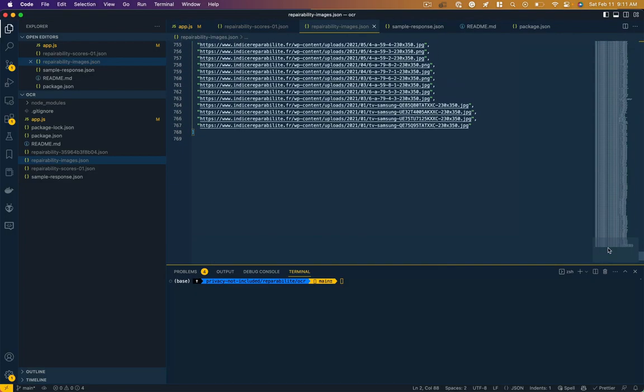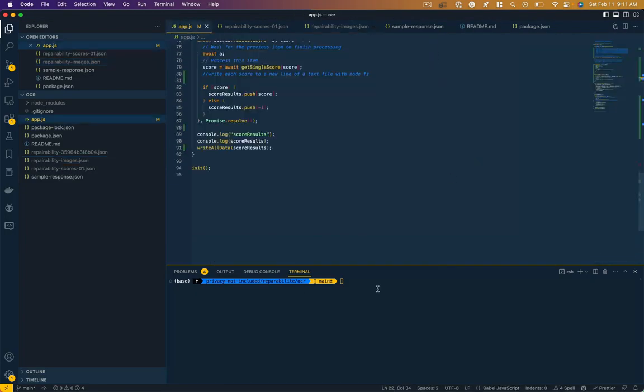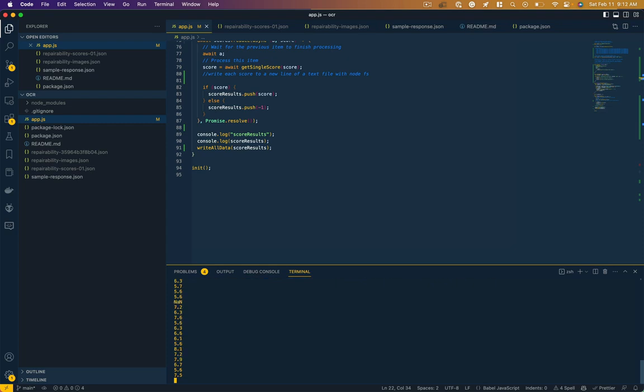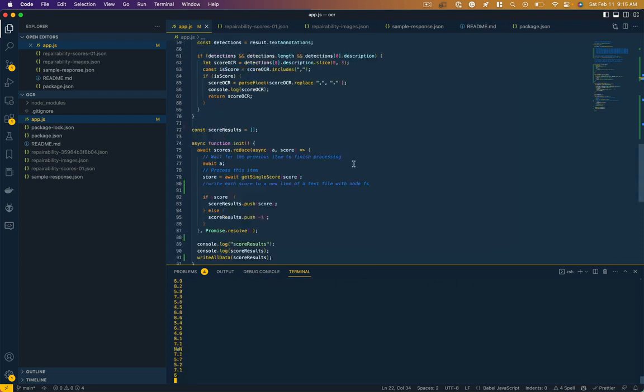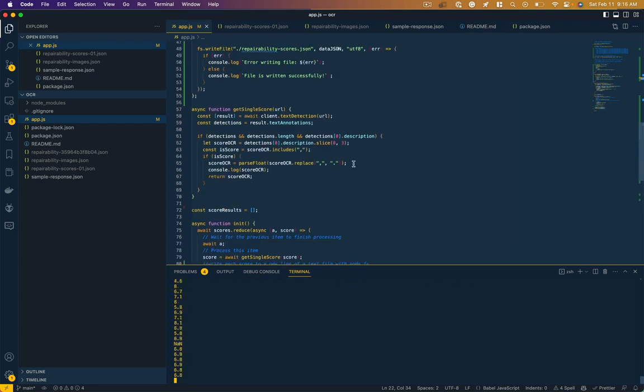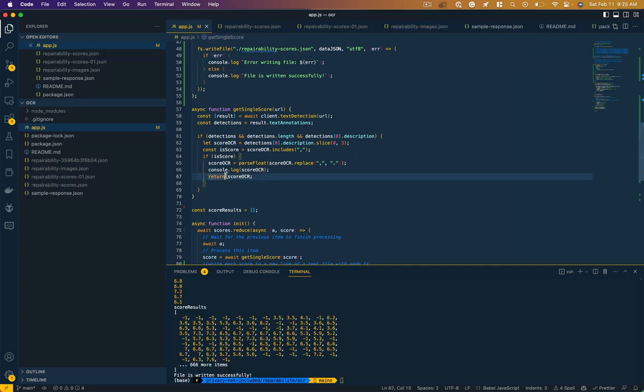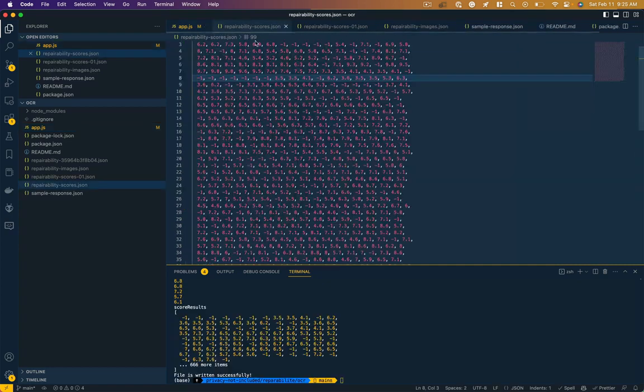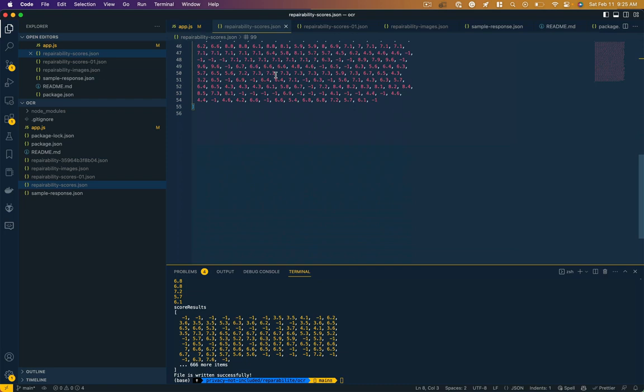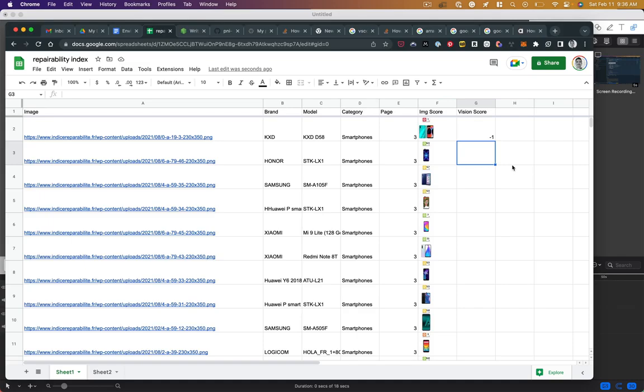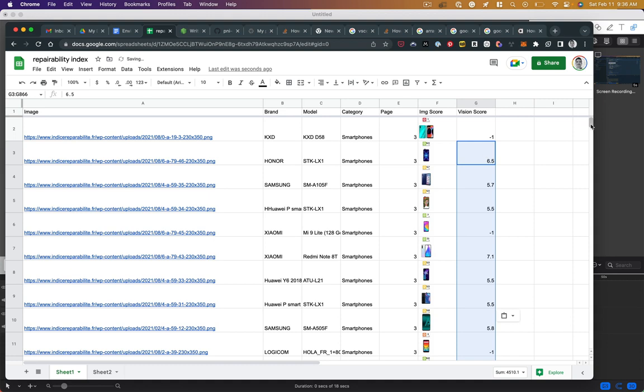This is the setup I have for getting all of the repairability scores from the images via the Google Cloud Vision API. Here I'm cycling through a bunch of URLs. The Cloud Vision API is returning an array of scores based on the number it detects visually in the image I pass it from the URL. Now in my original spreadsheet, I'm going to just paste that array data.